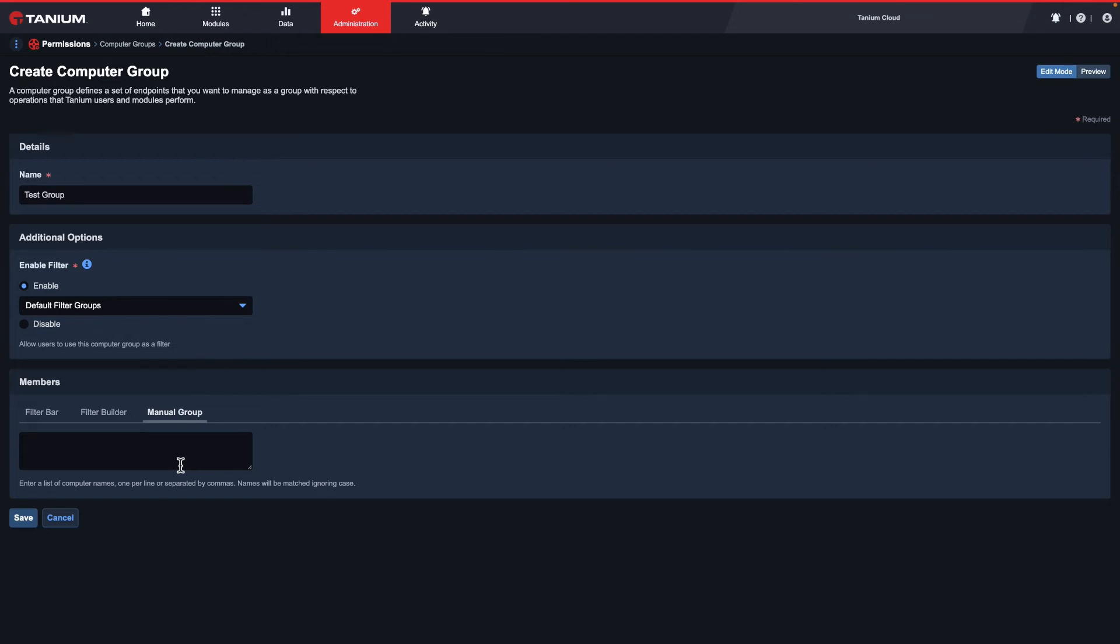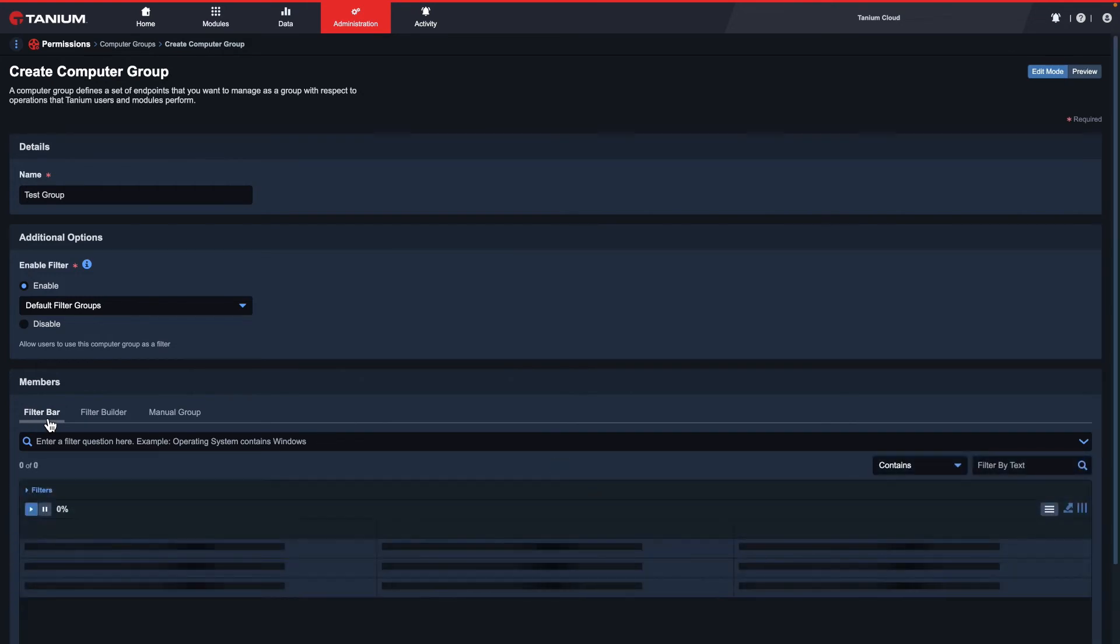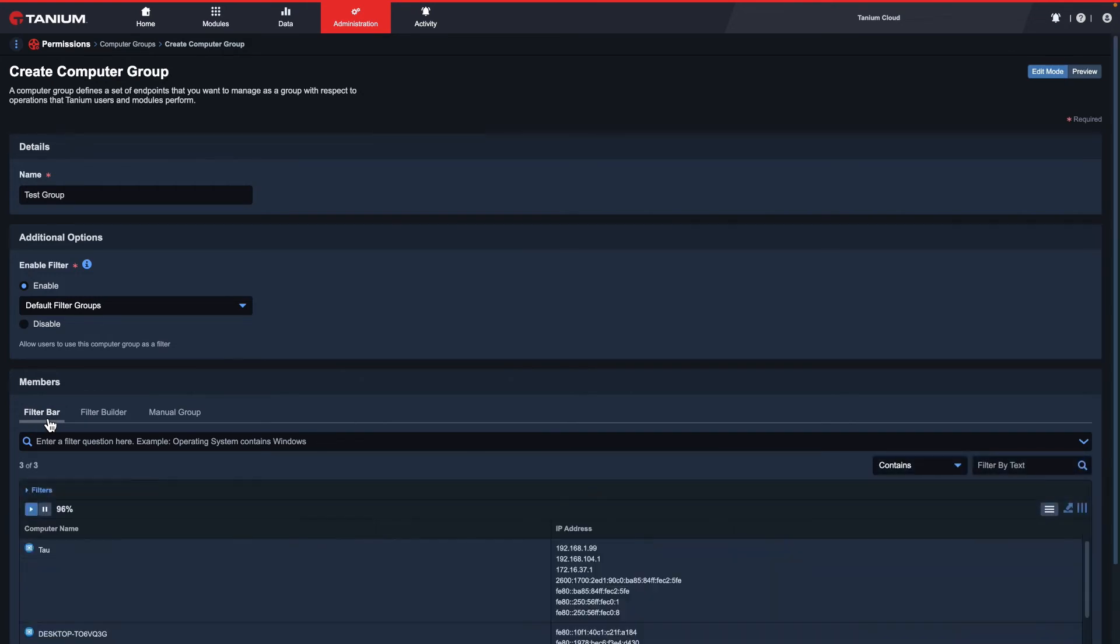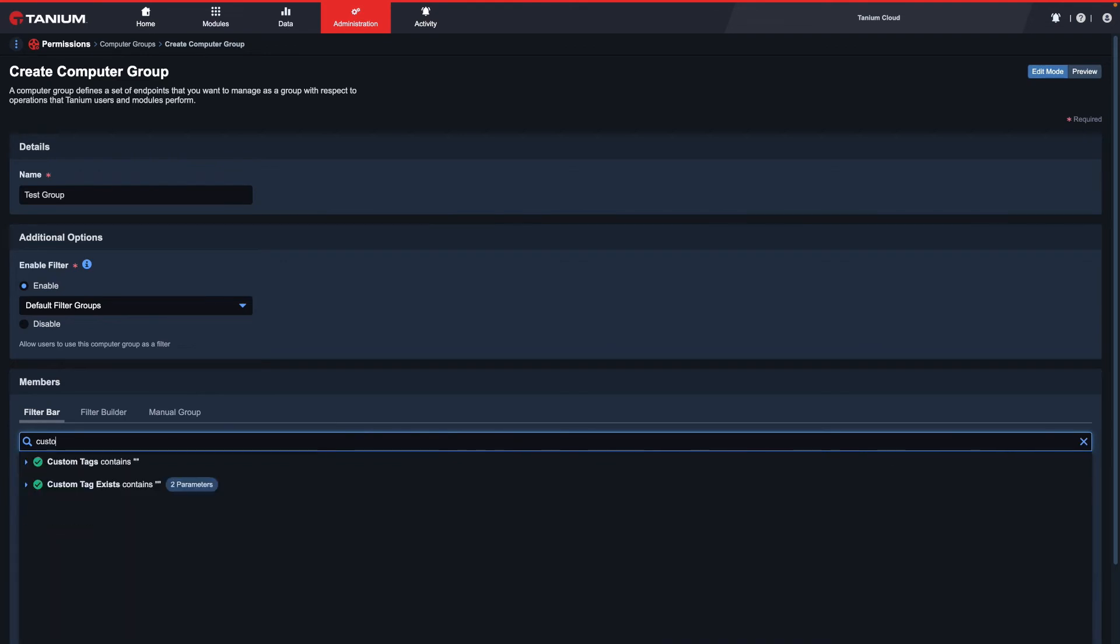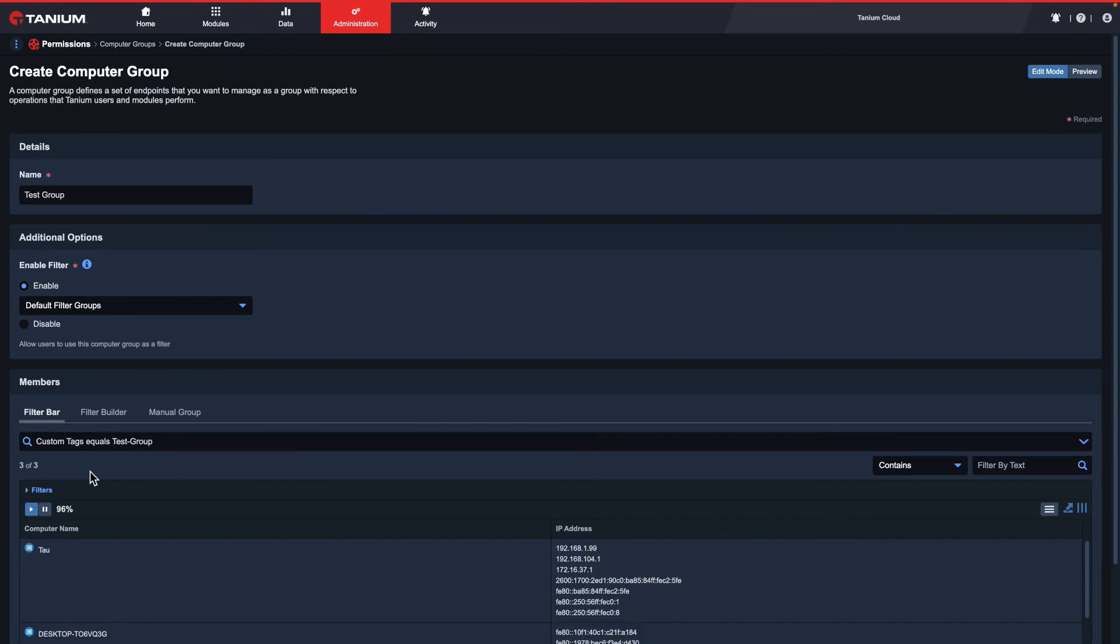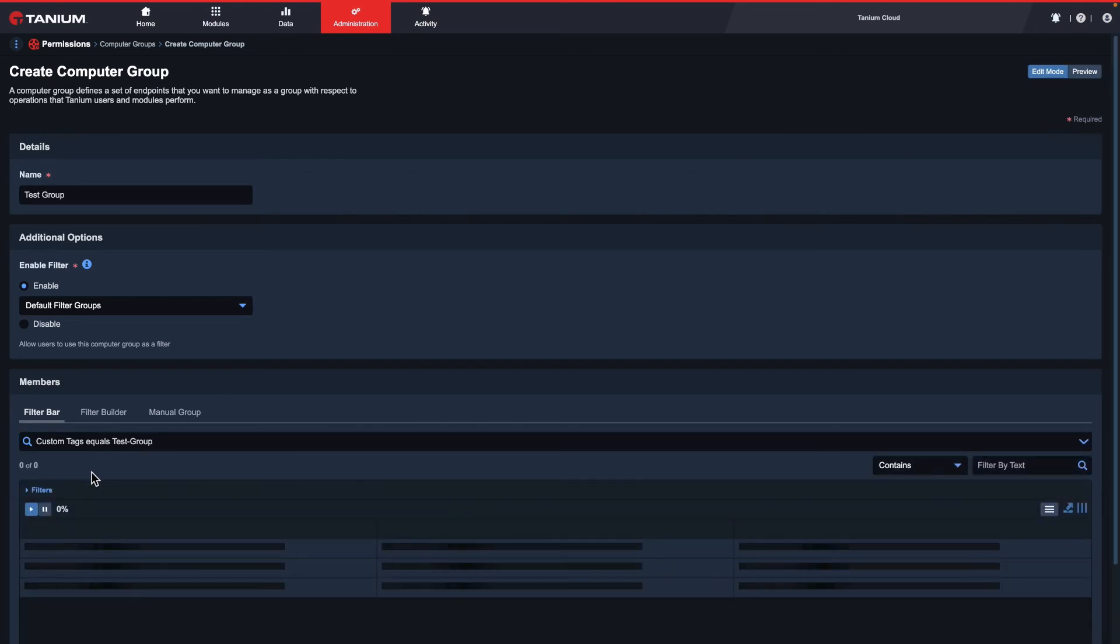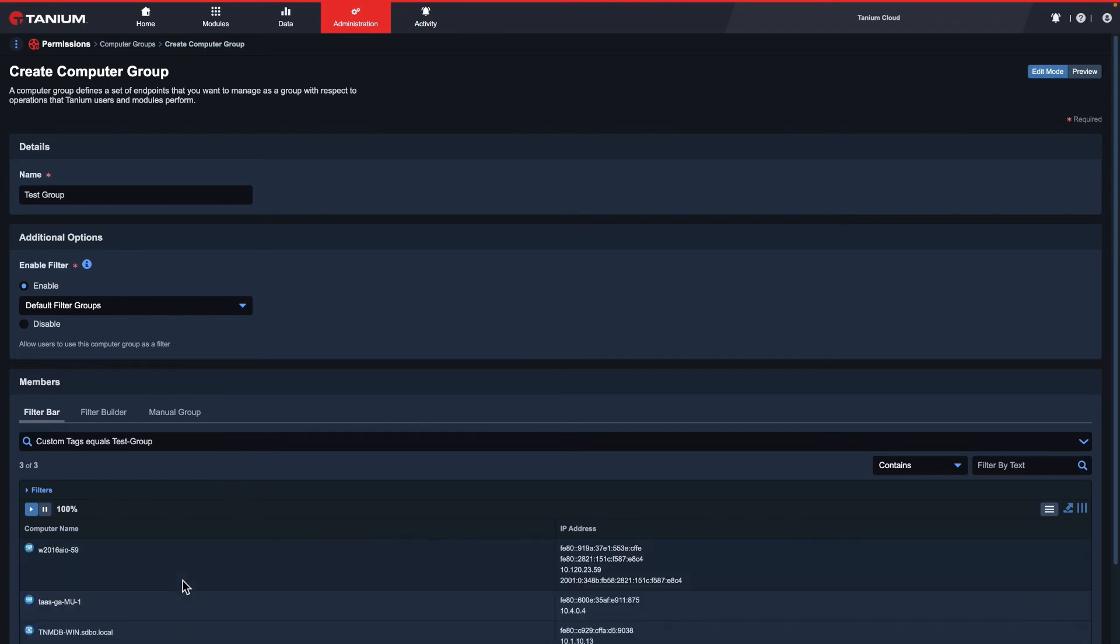In this example, all of my test systems have a specific custom tag. I'll use the filter bar and the custom tag sensor to define group membership. I'll type custom tags equals test group, which is the name of my custom tag. Once I click the suggestion, I can once again preview the results at the bottom to ensure I'm getting the right computers.